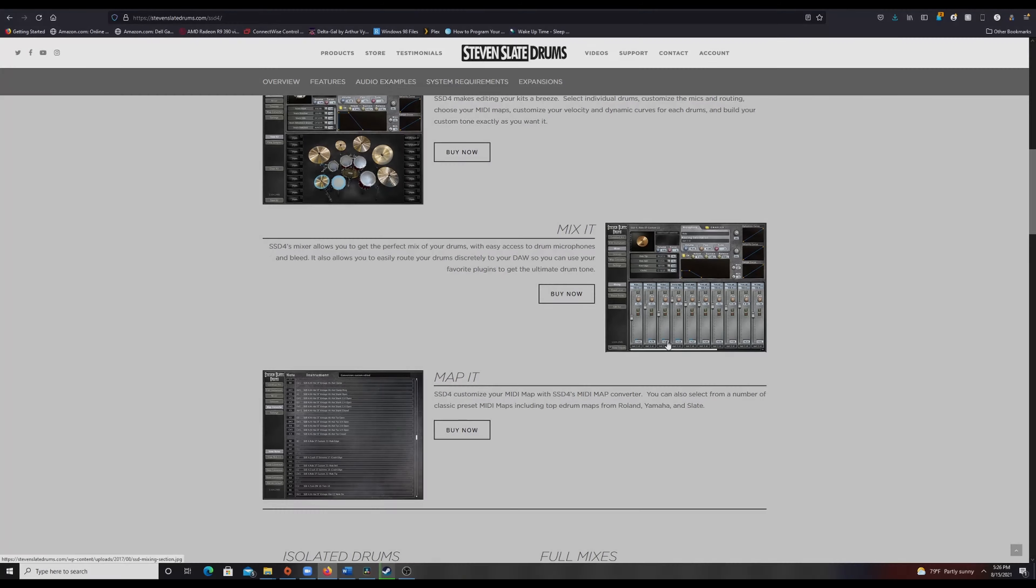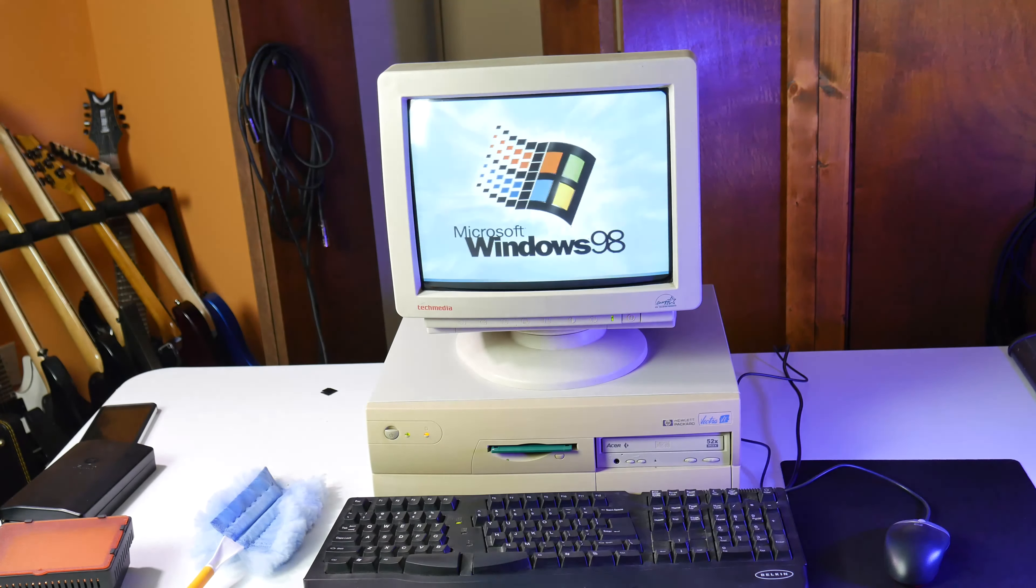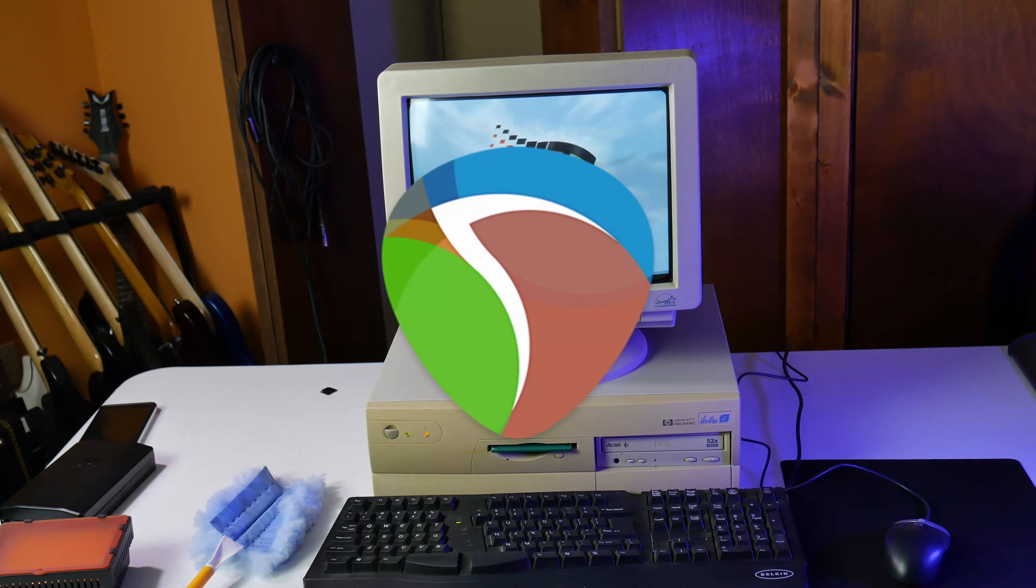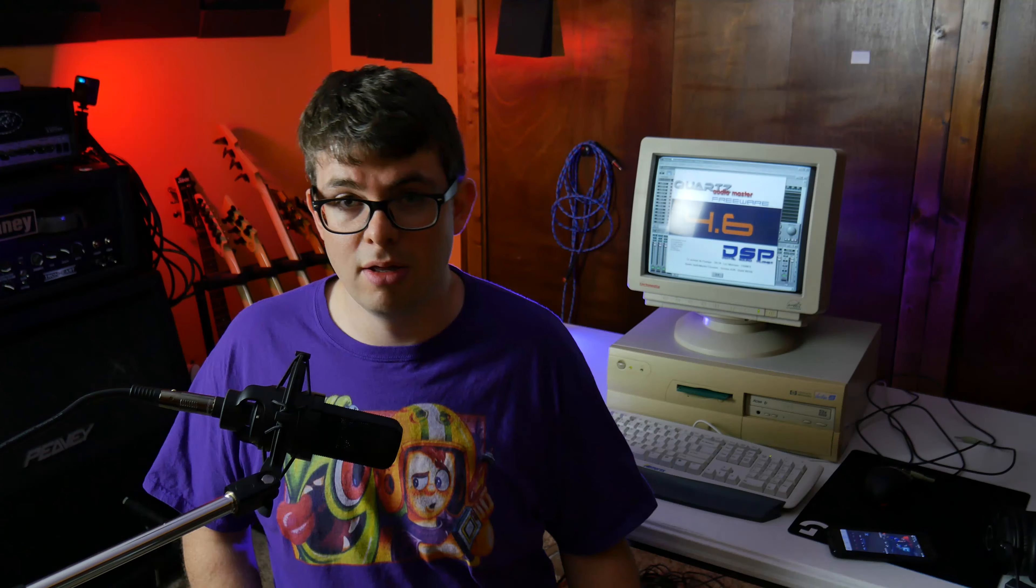After recording on this Windows 98 PC, I exported all the files and mixed them using Reaper on a modern PC. But anyway, here's what it actually sounds like. All the guitars and bass were recorded using the Sound Blaster 16.